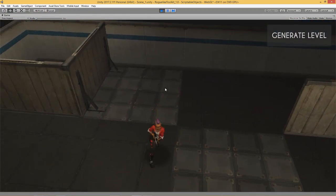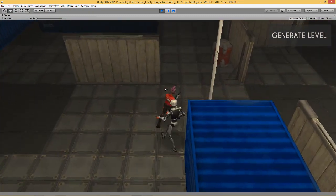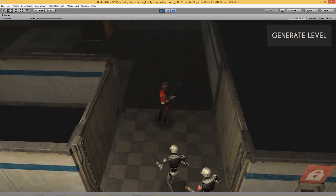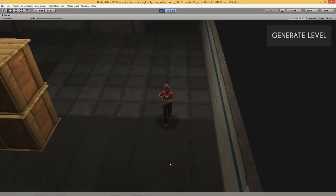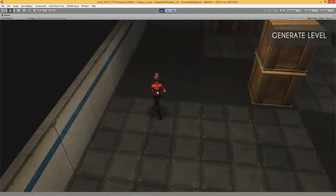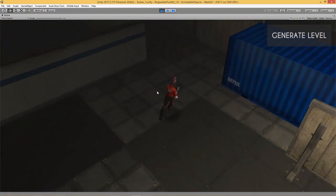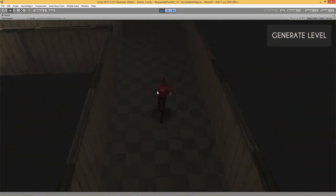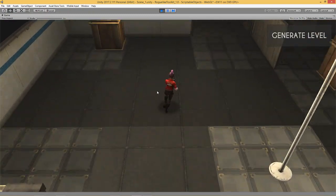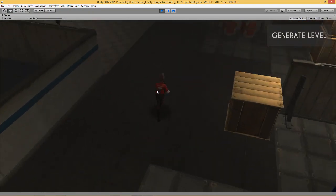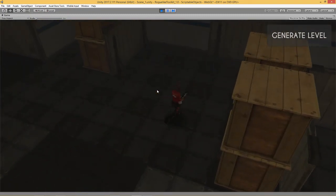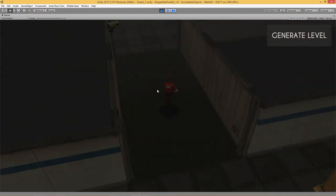There are a whole bunch of different procedural level generation assets out there on the Unity Asset Store. What I found after using a few of them was that a large number of them had functionality that was nice, but they also had a lot of functionality that I would never use. And the functionality that I would indeed use was not refined in the sense that for every little change I needed to make to my level, I would have to touch the code.